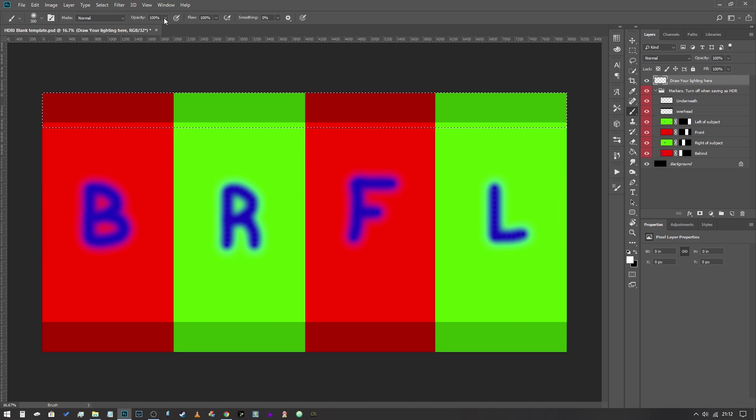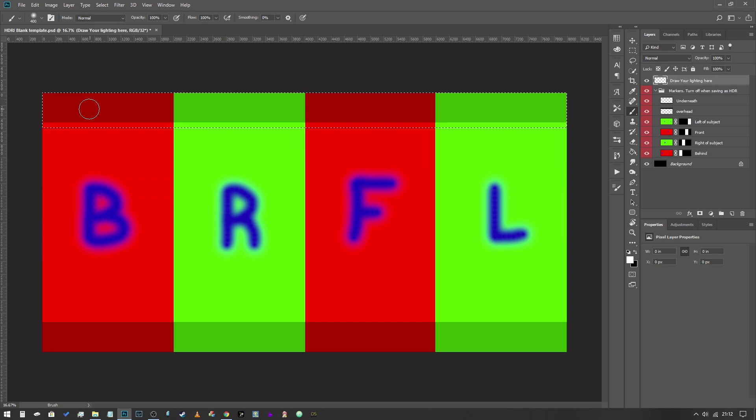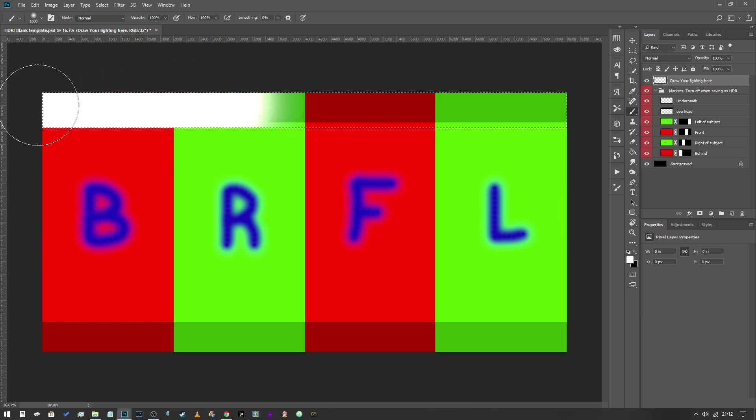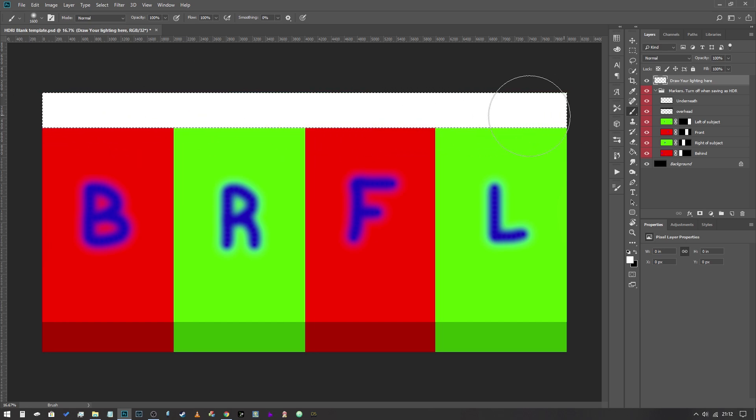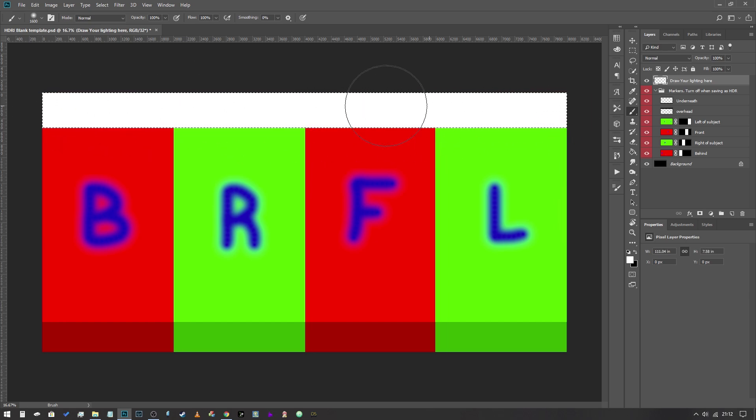Making sure that my opacity and my flow are both at 100%, I'm going to simply paint over this marquee tool like so.